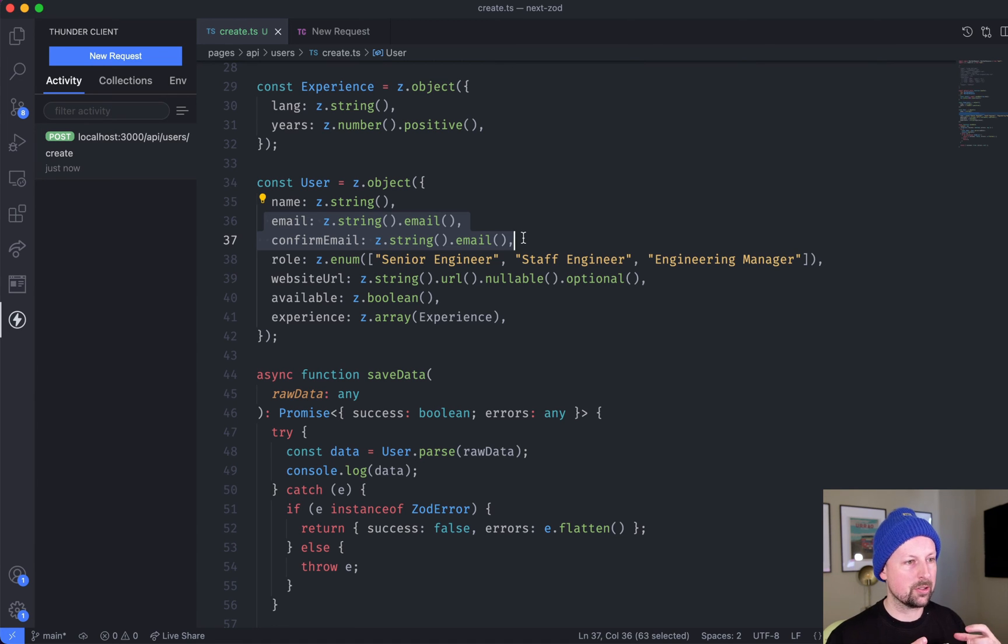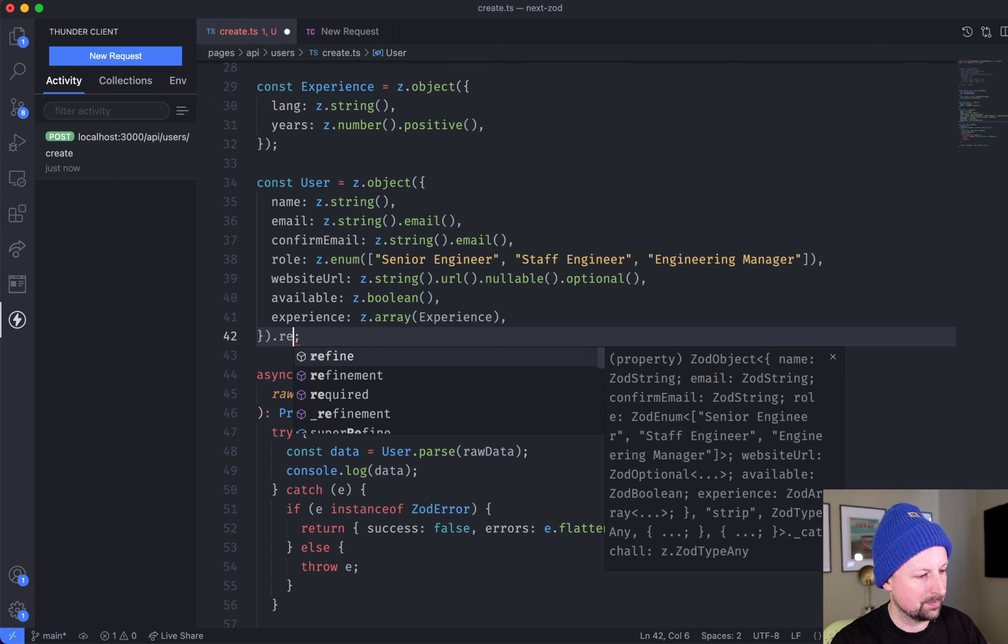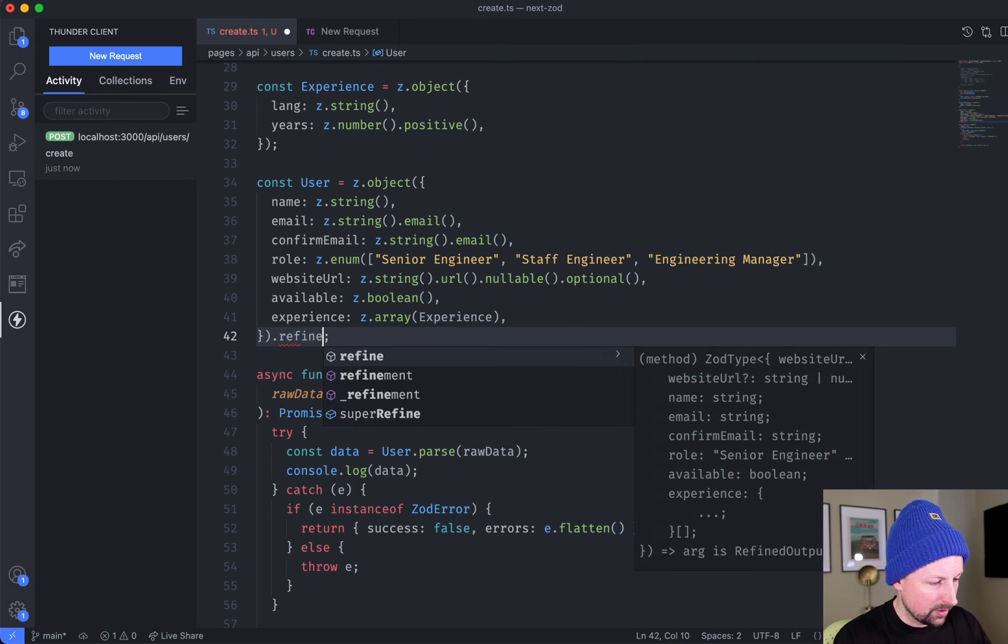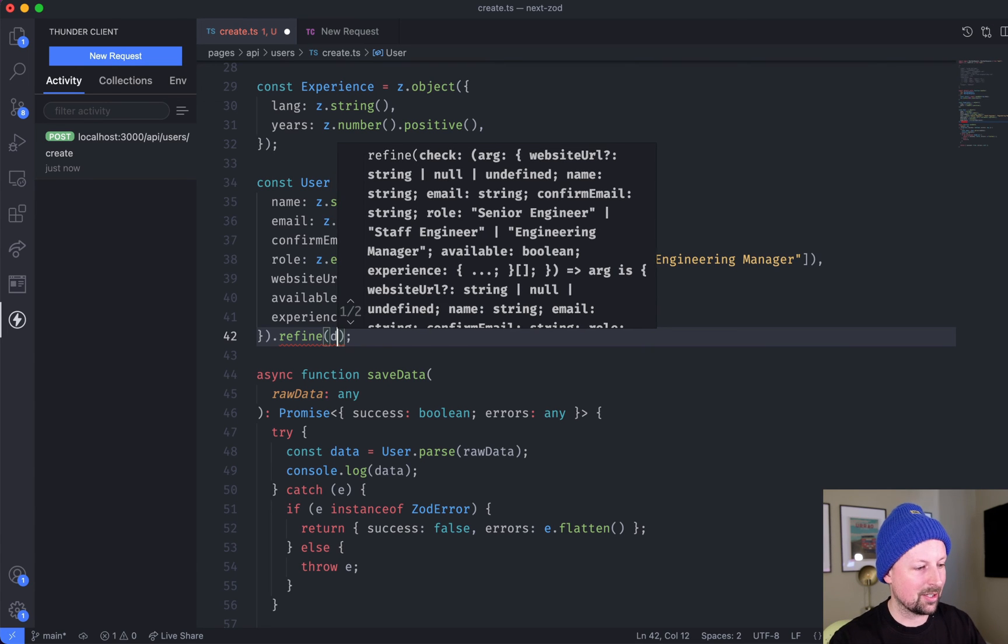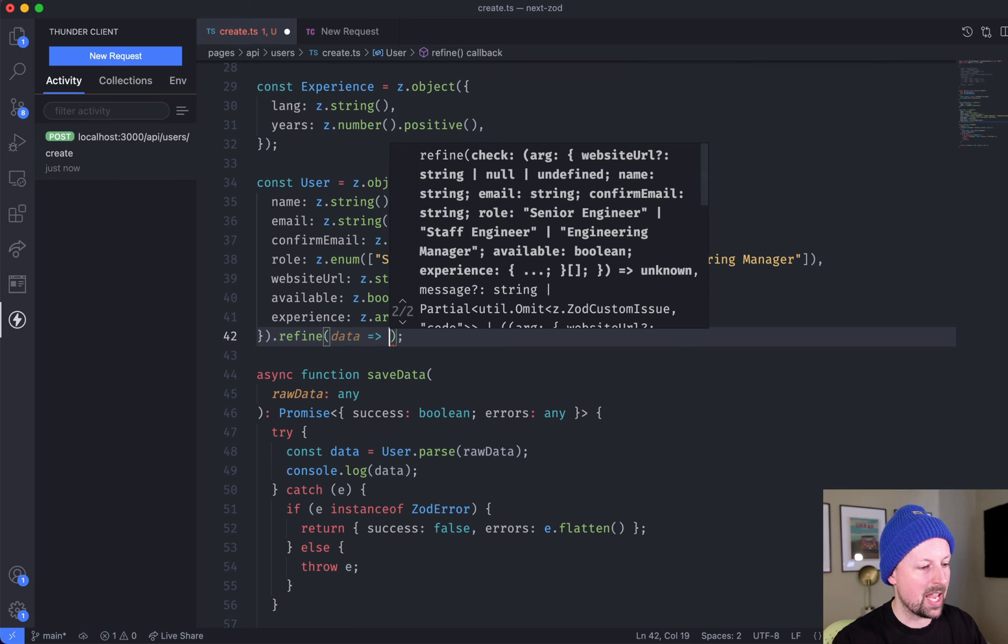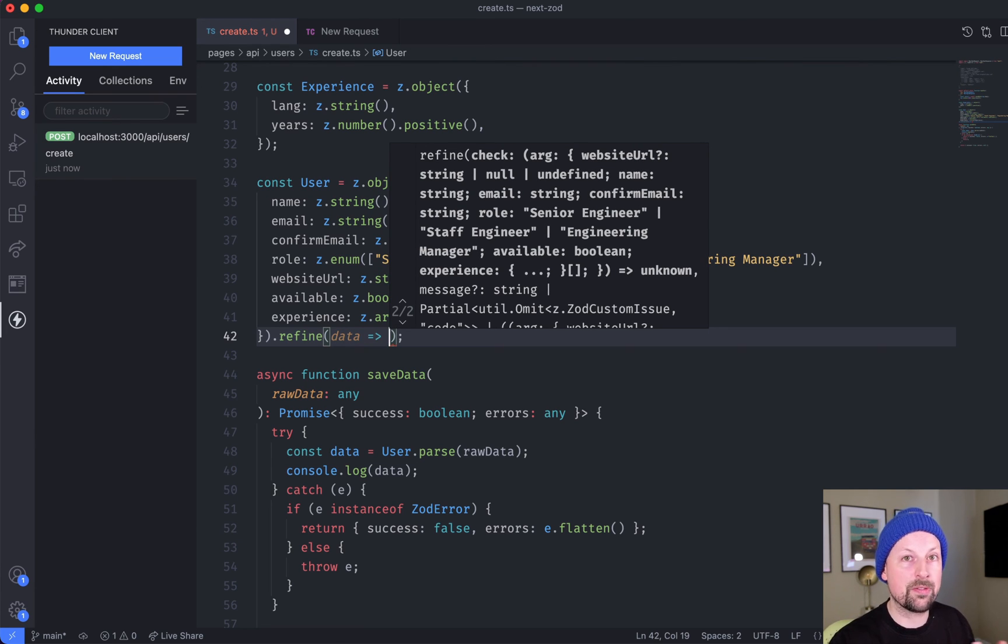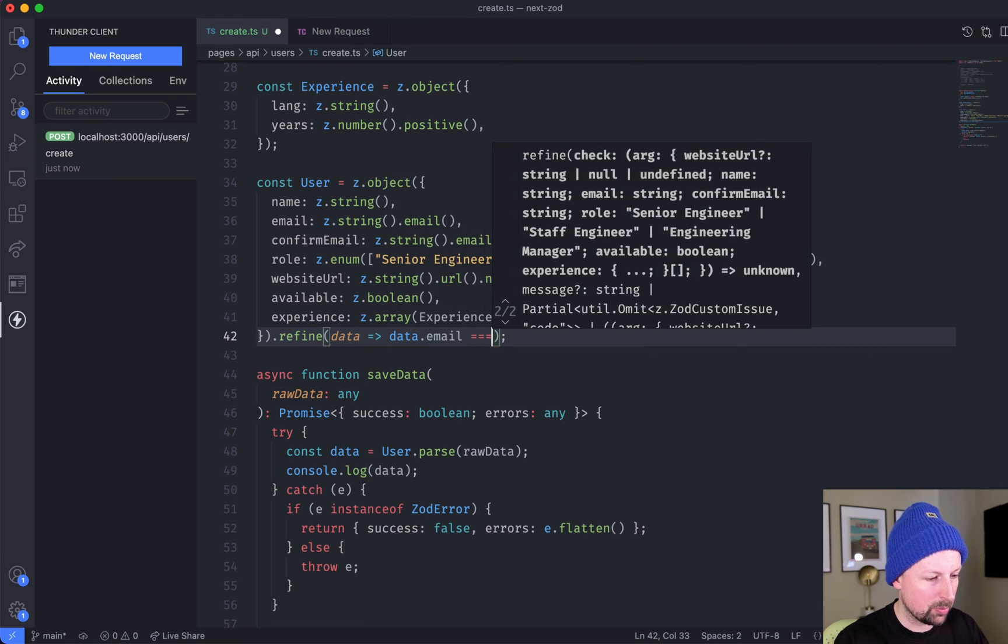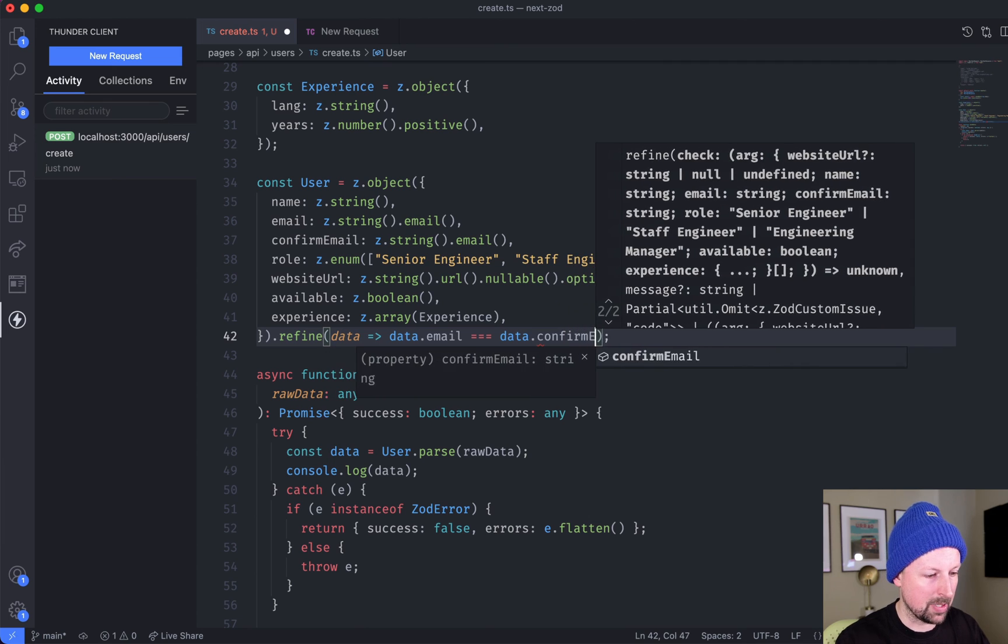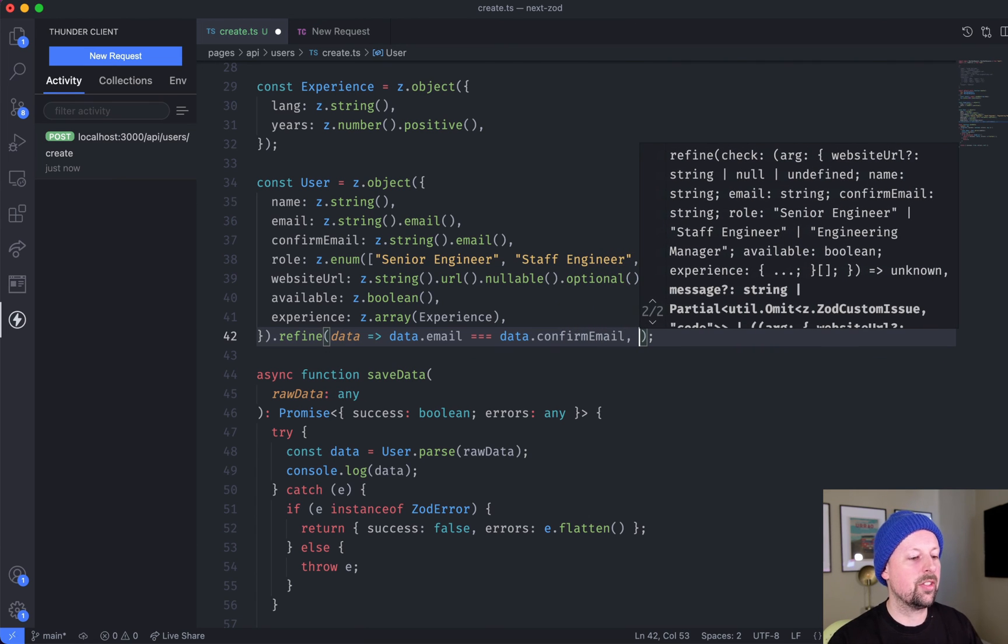What I want to do is basically provide a way to compare these email and confirm email, because we want them to be the same. You do that through a function called refine. What we do is refine - the first thing it receives is a function that's going to receive the data, and what we can do is just return a boolean true or false of whether it's valid or not. The refinement that we're going to add in is we're going to compare email triple equal to confirm email.